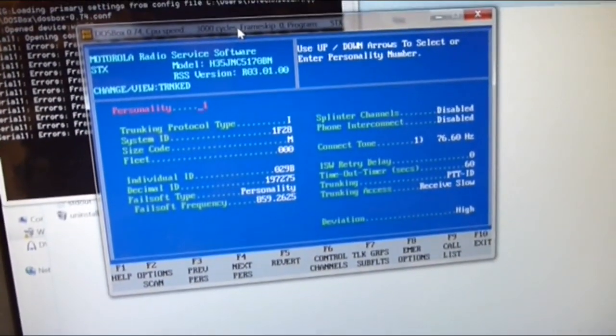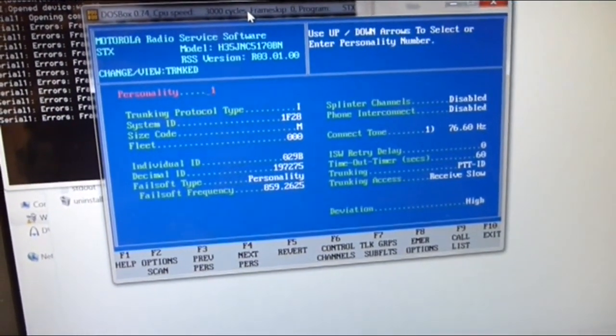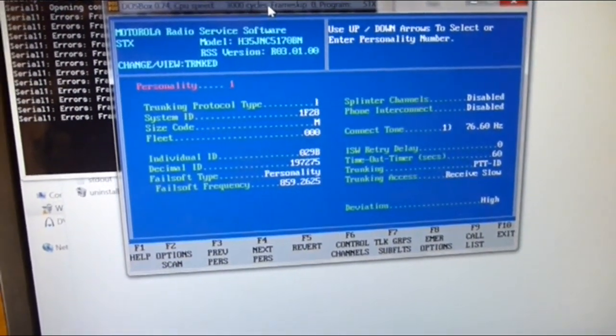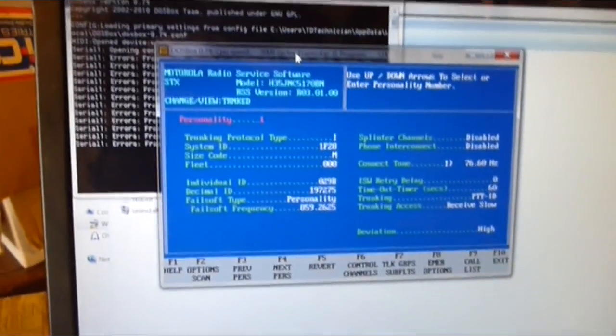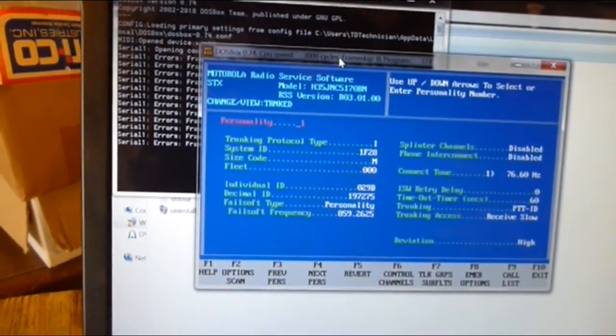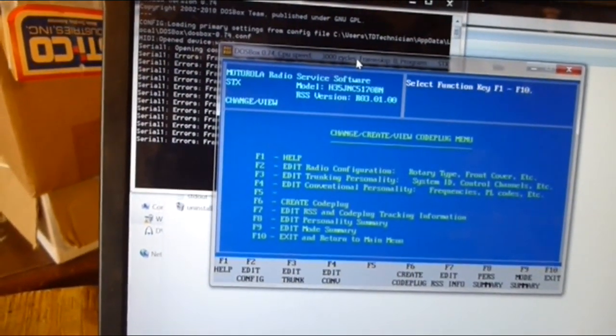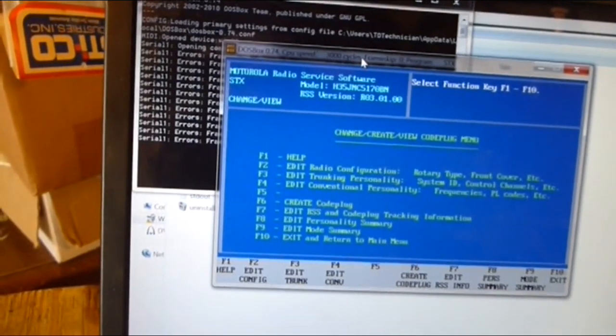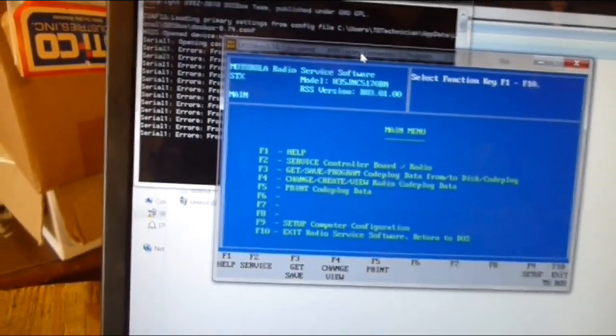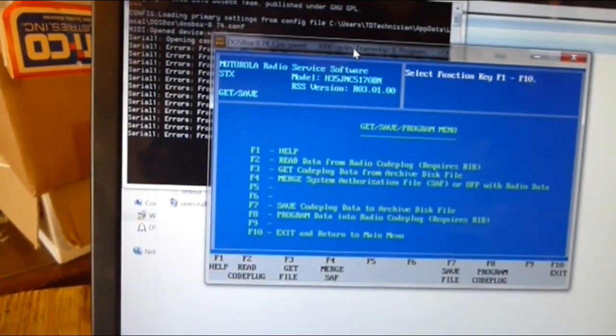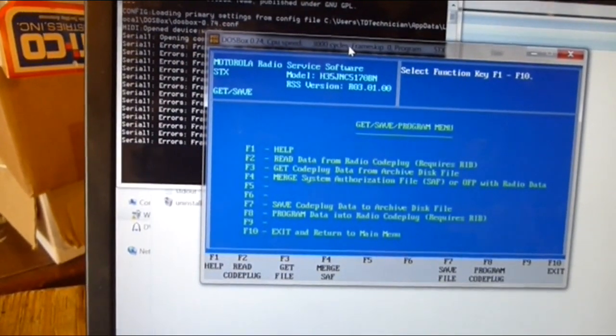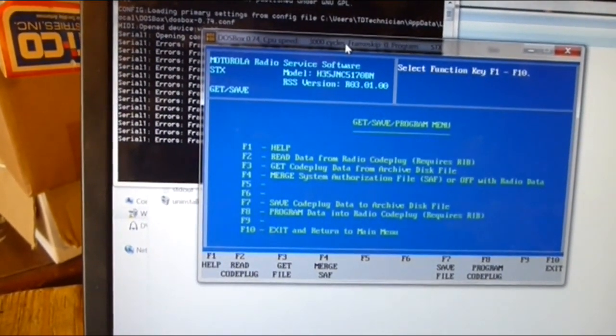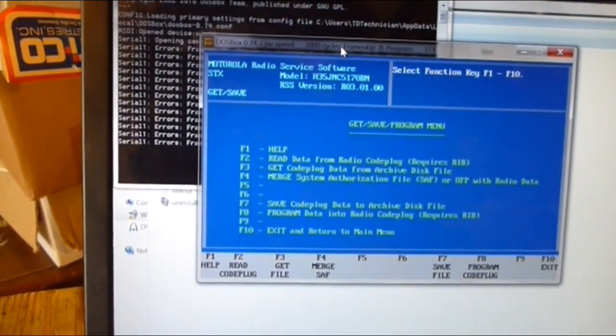Sometimes this program, you can read it but you need a different speed to write to it. So now that you can read it, you need to save it. F10, F10 again to get out, F3, F7 to save code plug data to archive disk file.